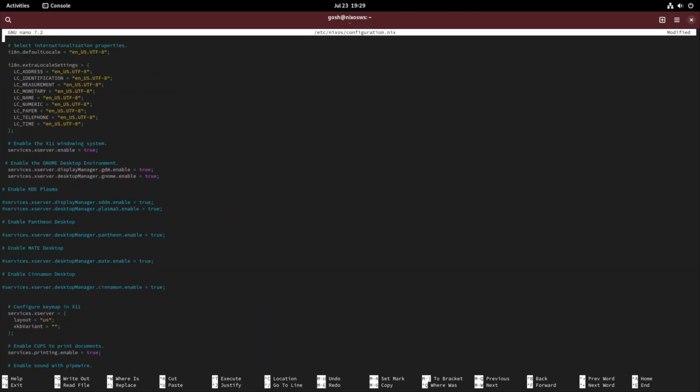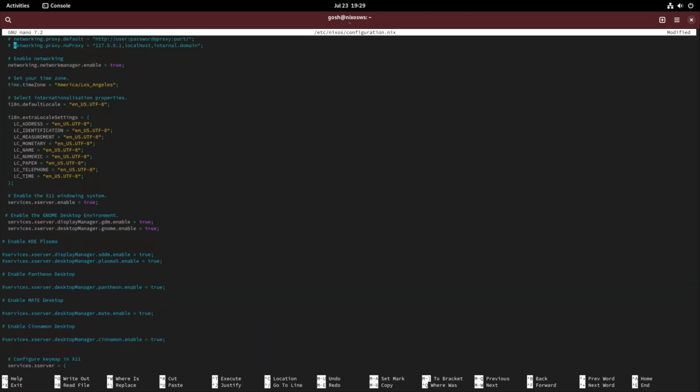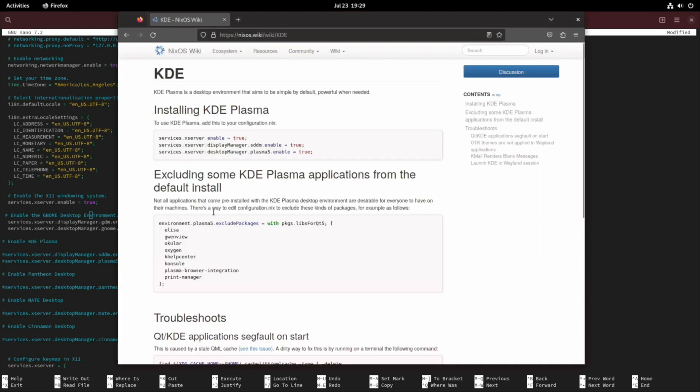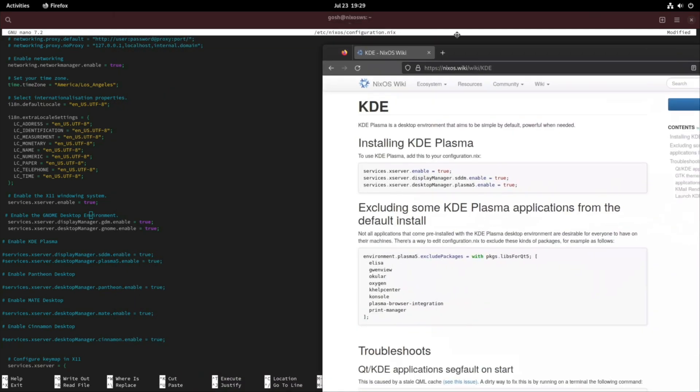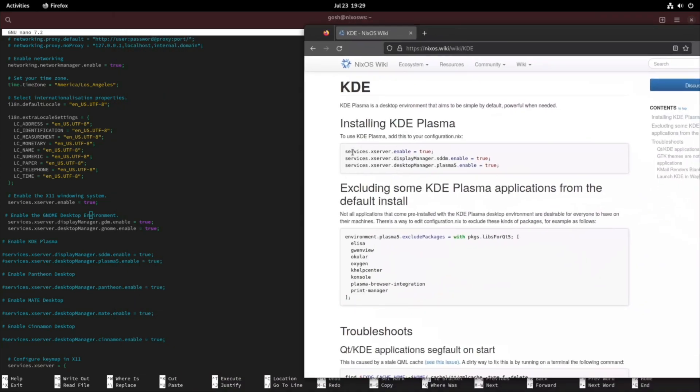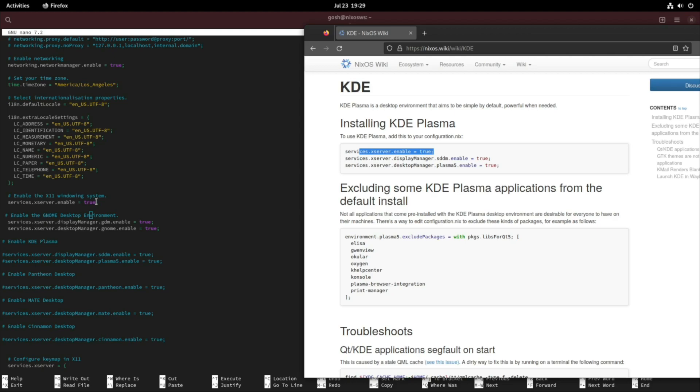Let's scroll up here. At the moment our system has GNOME enabled and I've gone ahead and added some extra variables for the different desktop environments and I've just hashed them out. It says services.xserver.enable = true, this line which should always be here enabled, so we shouldn't have to mess with this line.